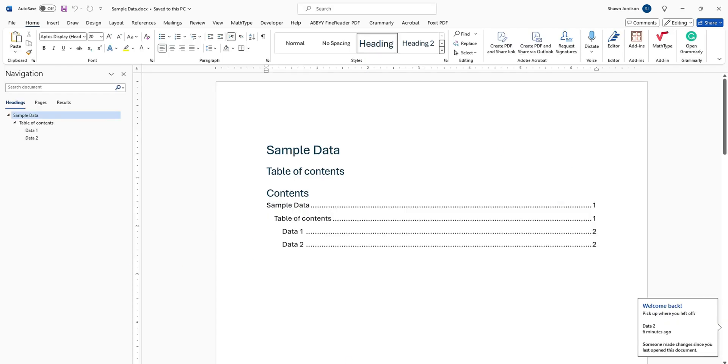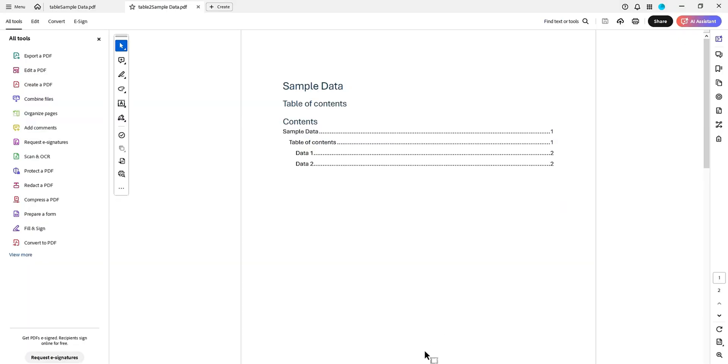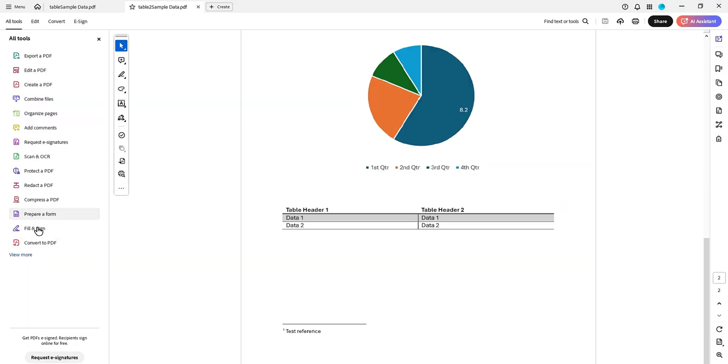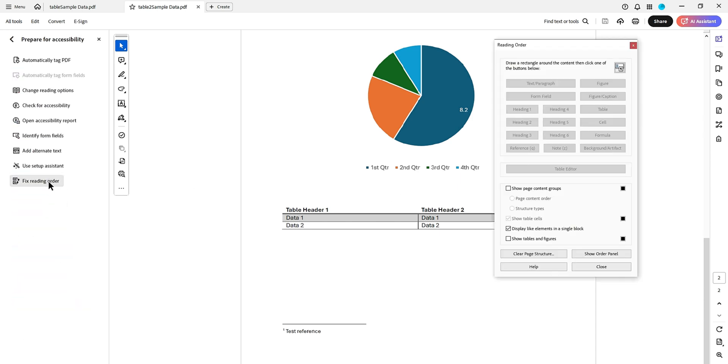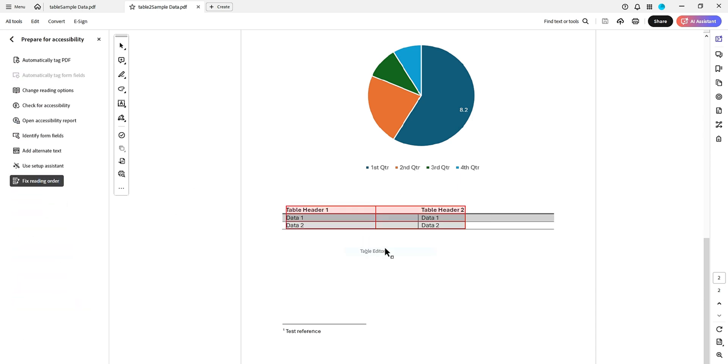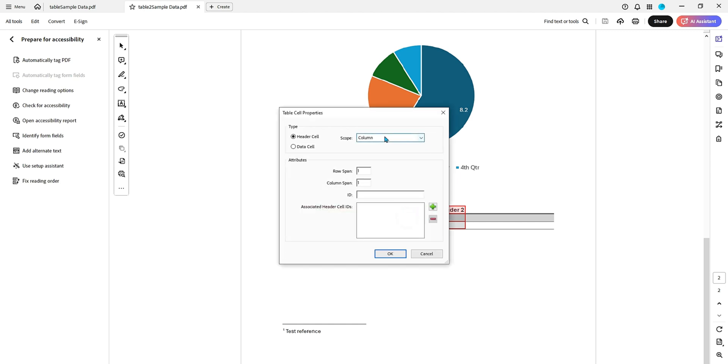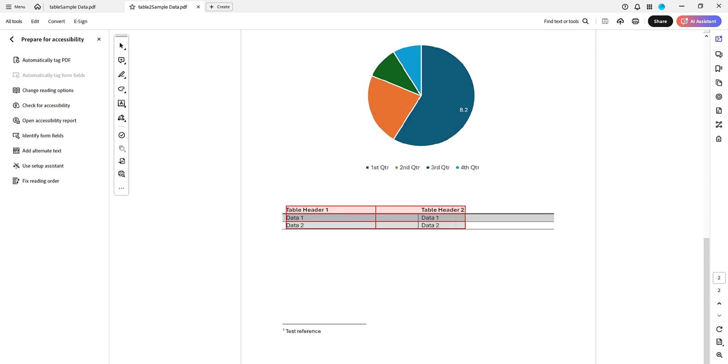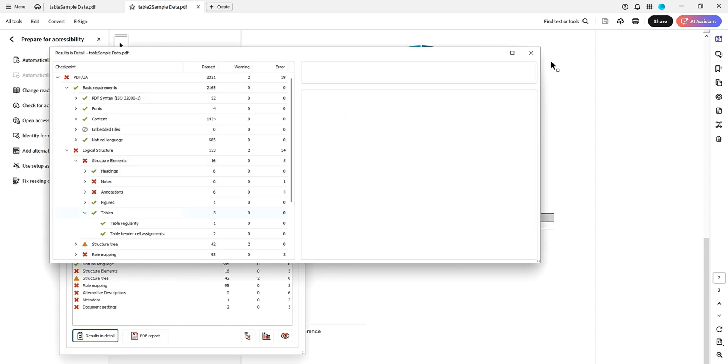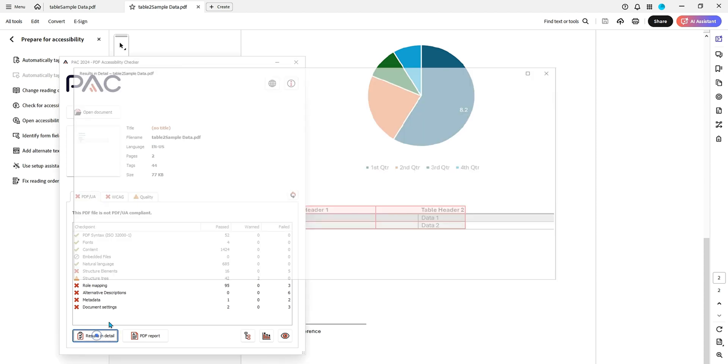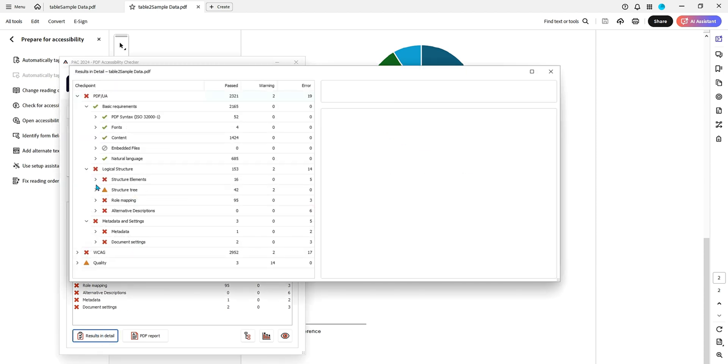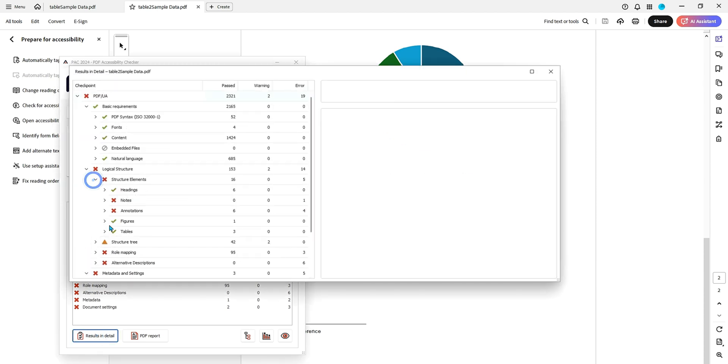Now let's review that document in Acrobat. And actually, we can open up the prepare for accessibility option. Again, we can select fixed reading order, right click the table, select table editor, let's right click table headers one table cell properties. And right now the header cell is already set the scope to column. So now if we test this new document in the PAC checker, we should not have any problems under our structural elements under tables, and we don't.